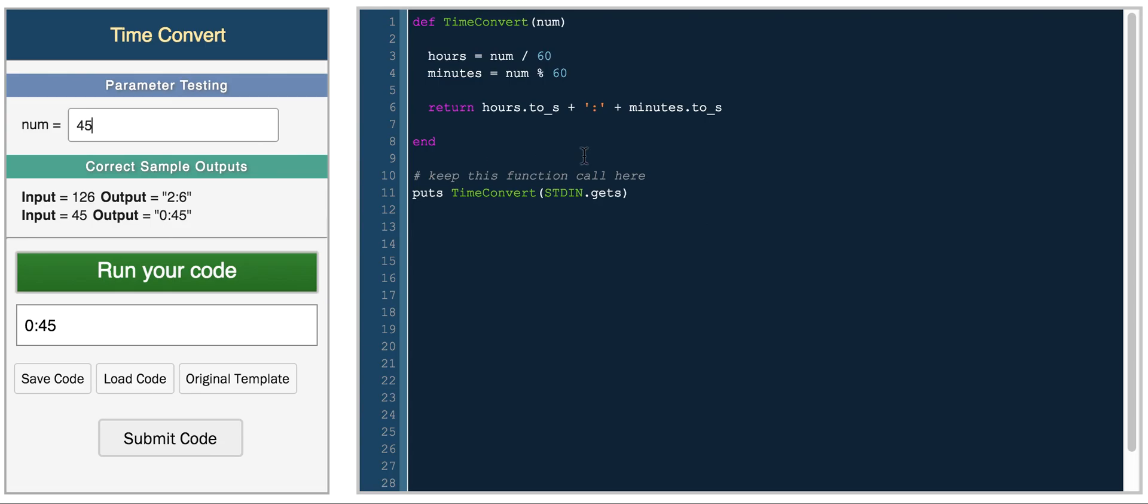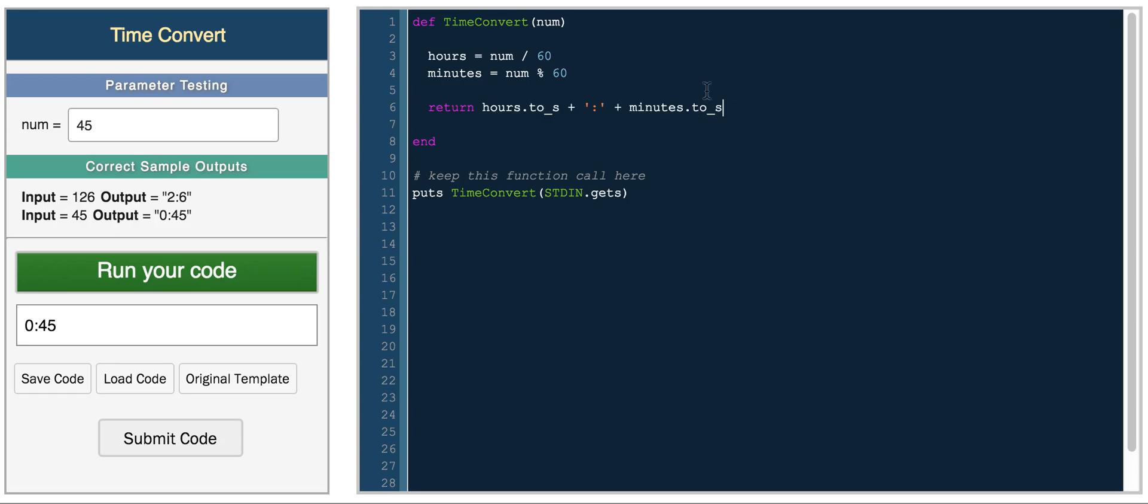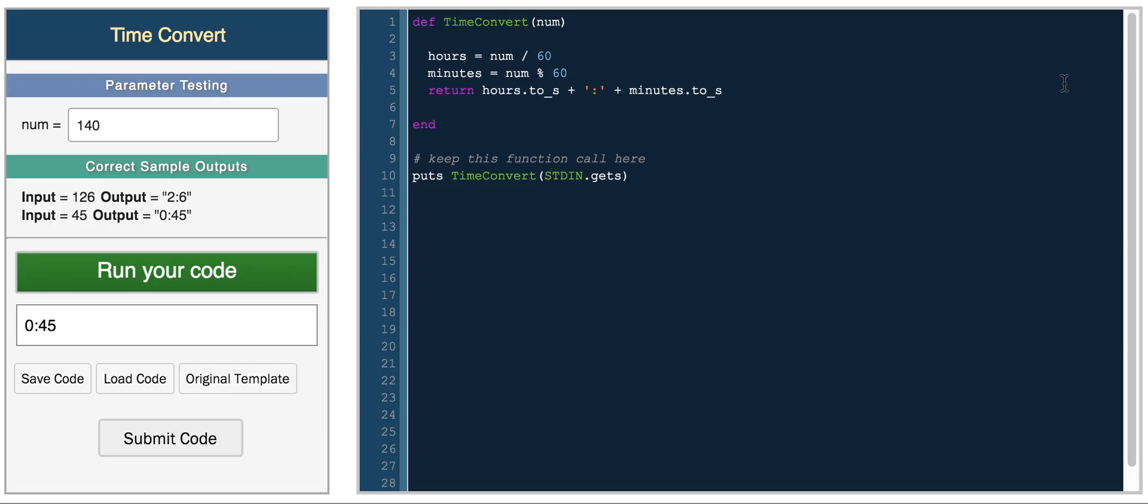So now if we submit the code, we should get a perfect score because this is how you determine how many hours and minutes exist. And so if the input were in seconds, for example, if it were like 140 seconds, we would have to convert this number to minutes. And then this would be the solution for that. Let's go.